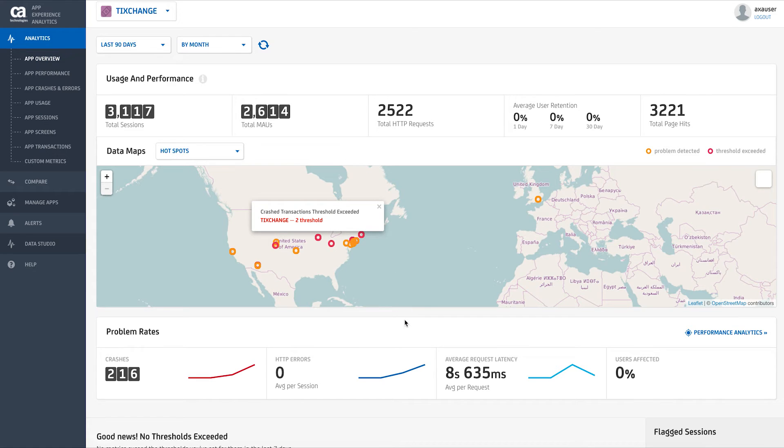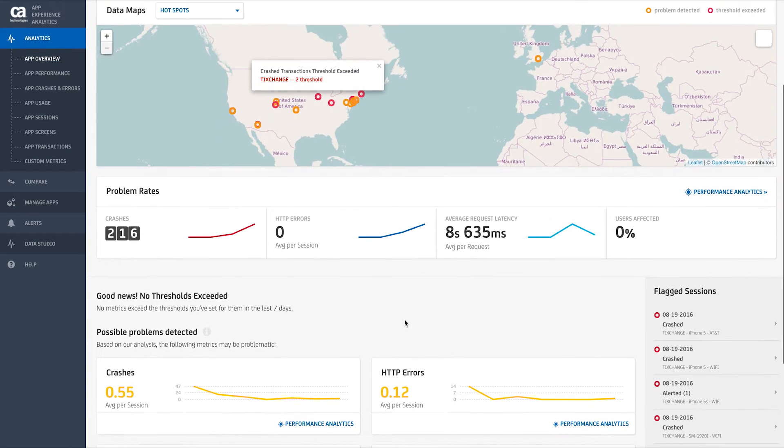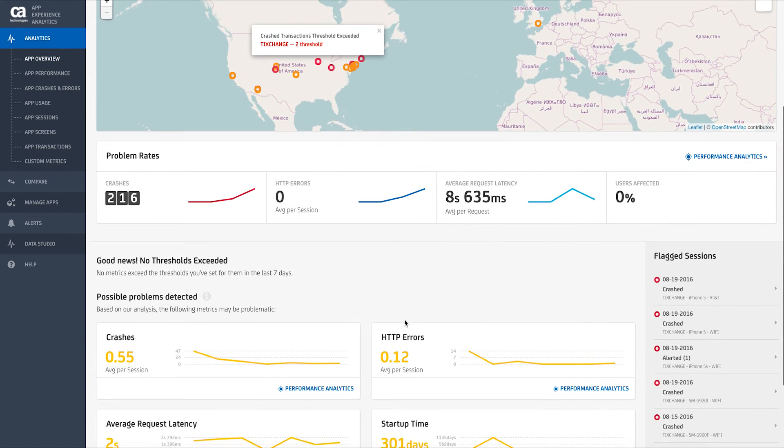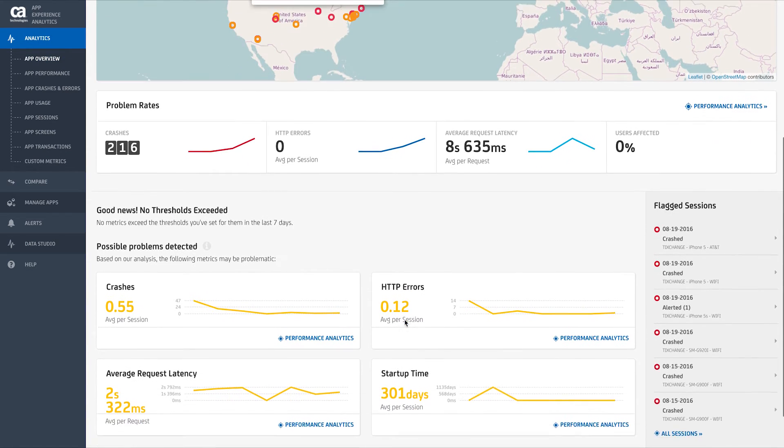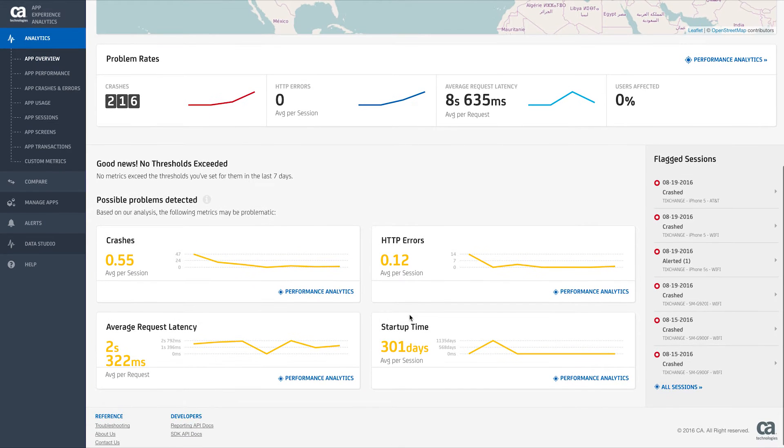Here, you can also see a map of overall performance, allowing you to pinpoint hotspots by geography and view alerts on transactions exceeding set thresholds.